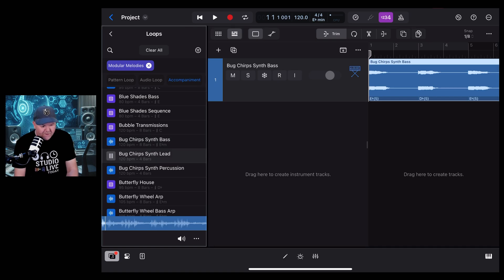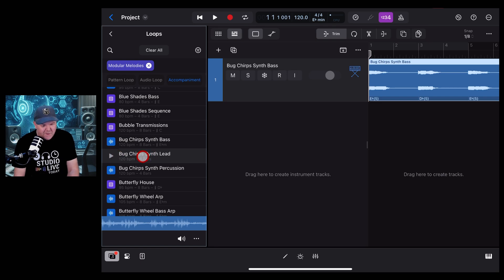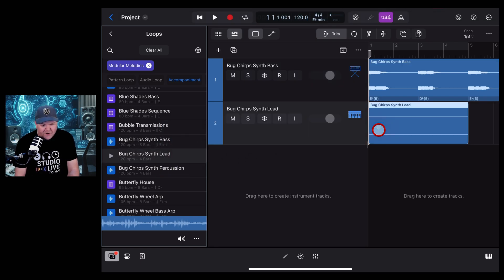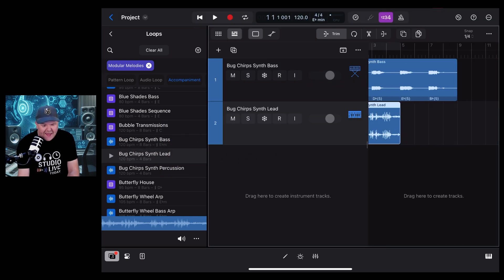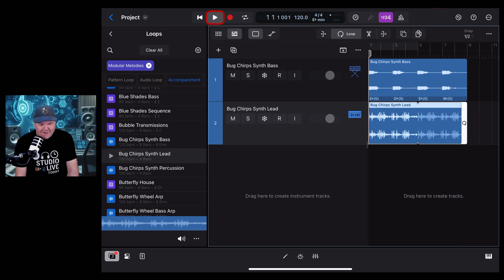Should we take a listen to the Synth Lead as well? That's pretty cool. We can do the same with that, bring this across and drop it on a track, and we can start building out our arrangement. Let's play it back.